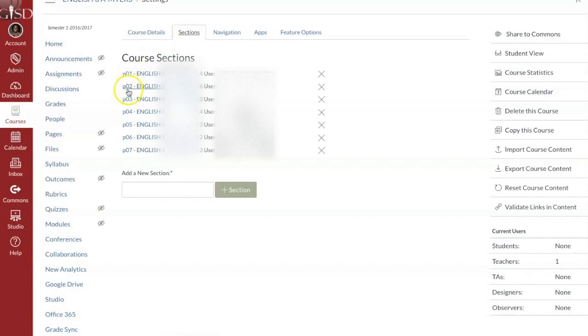If you notice, each one of these sections is labeled by class period. So for English 8a, that course has eight sections.